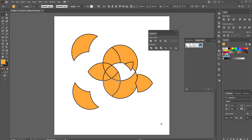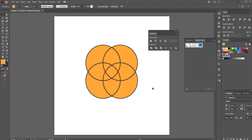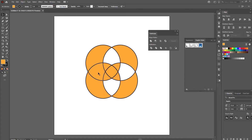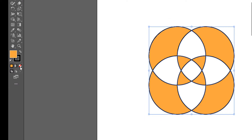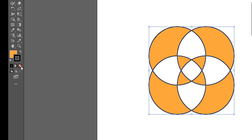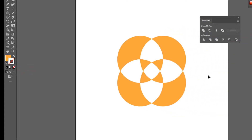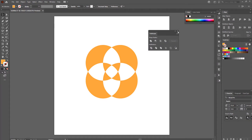I'll press Ctrl+Z a couple of times to put it back together. Then I can selectively delete certain pieces — this one, this one, this one, this one, and maybe the centre piece — to create a more interesting geometric pattern. Then I'll left-click and drag to select all remaining shapes, turn off the stroke by bringing the stroke to the foreground and clicking None. Now I can close the Pathfinder window.